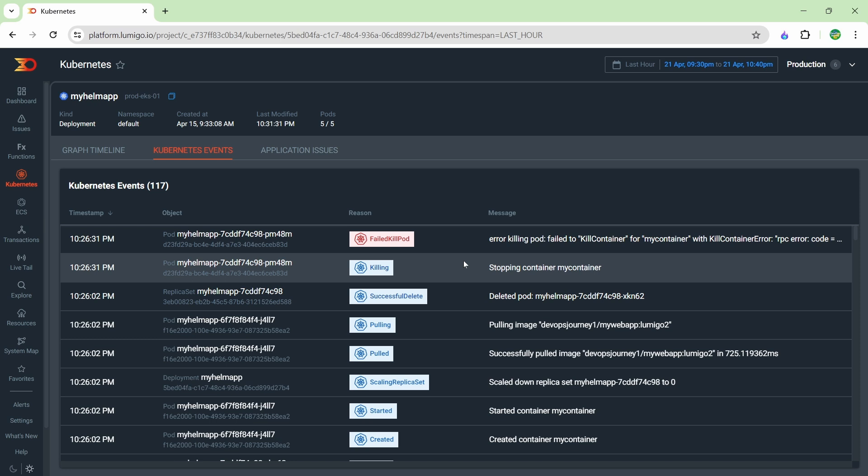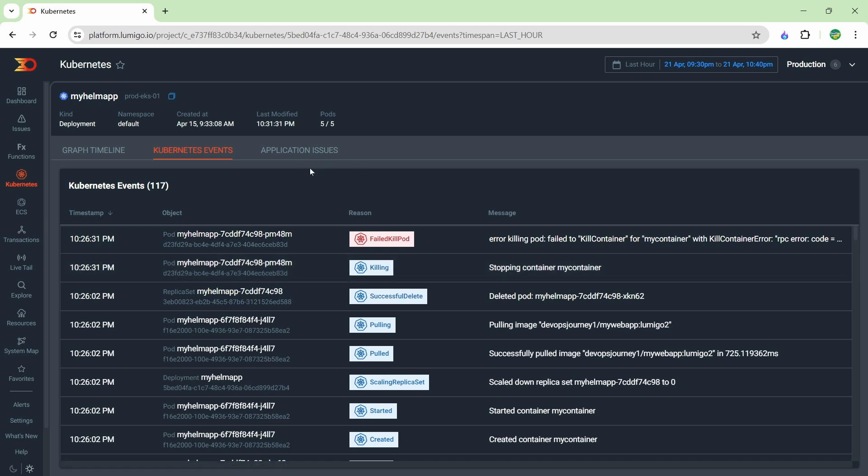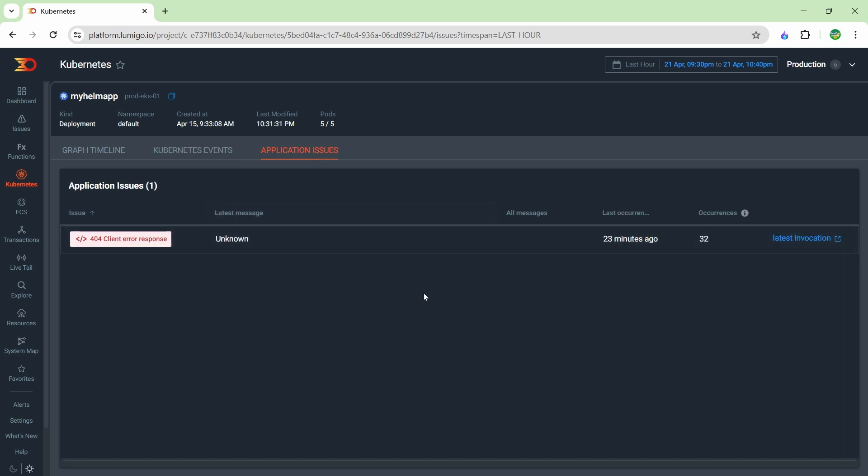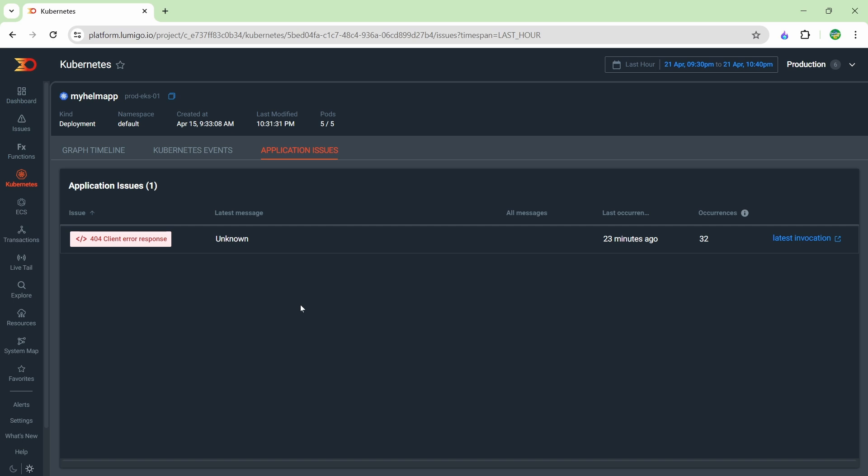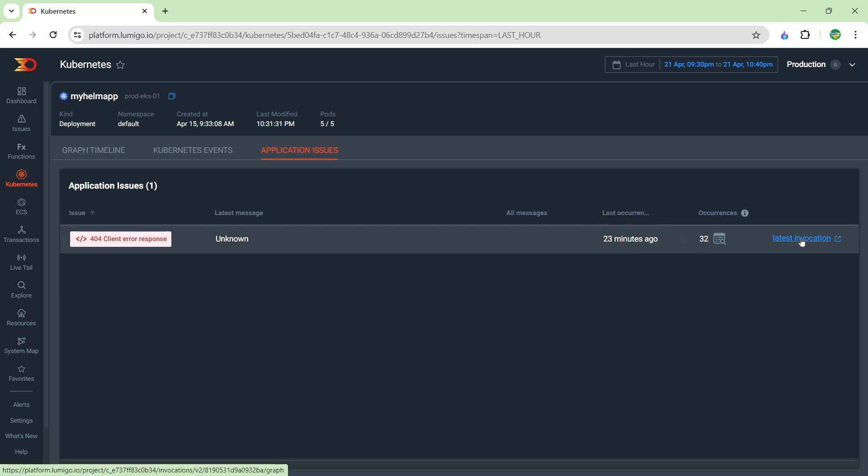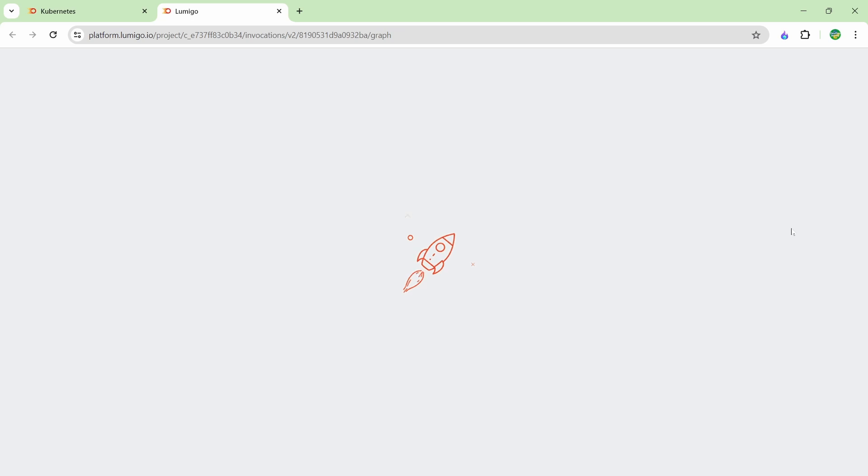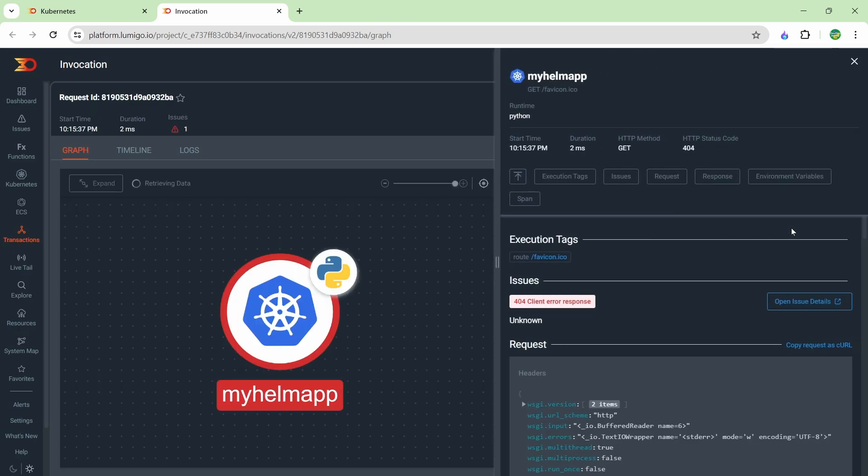This isn't really a concern for my application, though. Let's go into application issues—this is how you would troubleshoot the actual application itself. If we go in here, we can see that we get 32 occurrences of this 404 error. It's the only error that our application has got. If there were more errors, they would all be in here in a list that you could go through. So let's have a deeper look at this one. We can just go to latest invocation, and basically this will be the latest transaction.